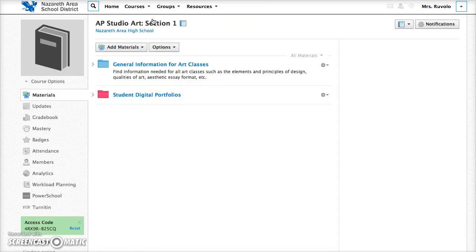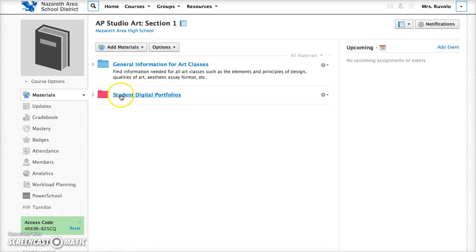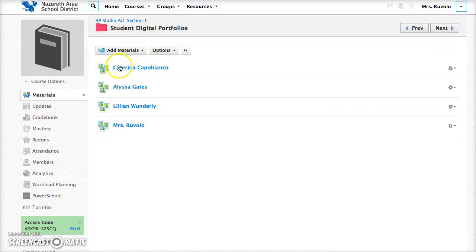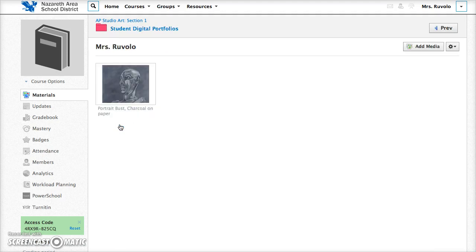Once you click on the course you're going to see the materials section. In the materials section there is a red folder titled student digital portfolios. Open that then there will be a media album with your name. So I'm going to click on my media album. Here I'm going to click the add media button.